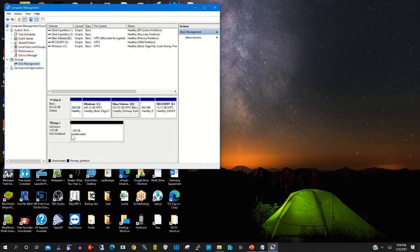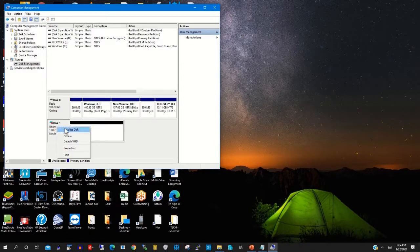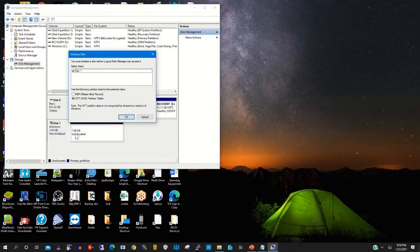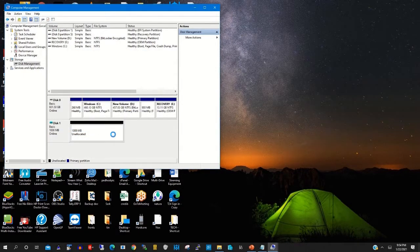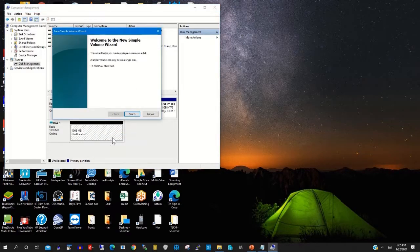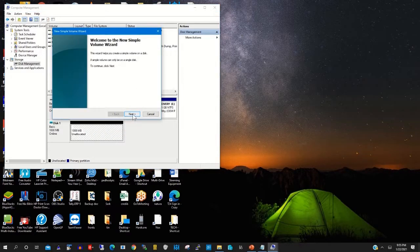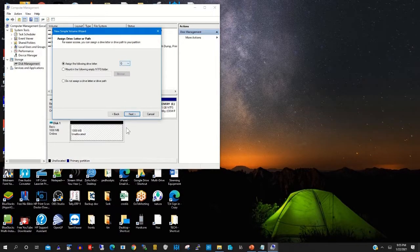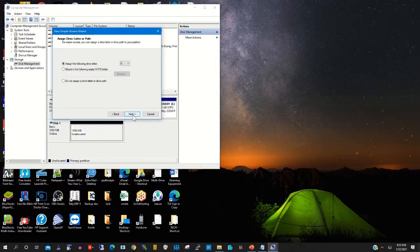Now the disk has been created. Right-click on the disk, then click 'Initialize Disk' to make the disk active. After that, you format the disk, then you assign it a drive letter — that is drive G.